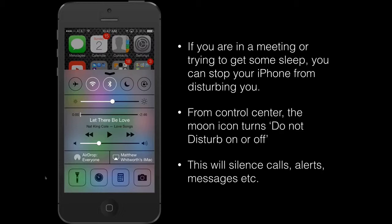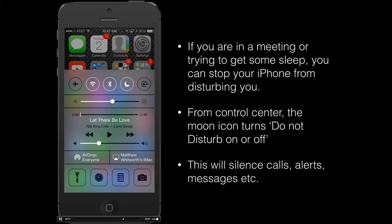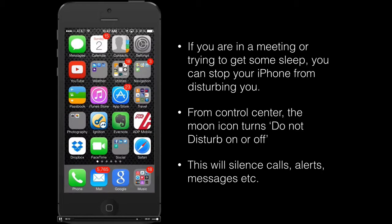You can select that, it'll turn white to show that it is on, and you'll get a small icon appear in the very top row of your iPhone display. When that's on, Do Not Disturb is on and that will silence all calls, alerts and messages.